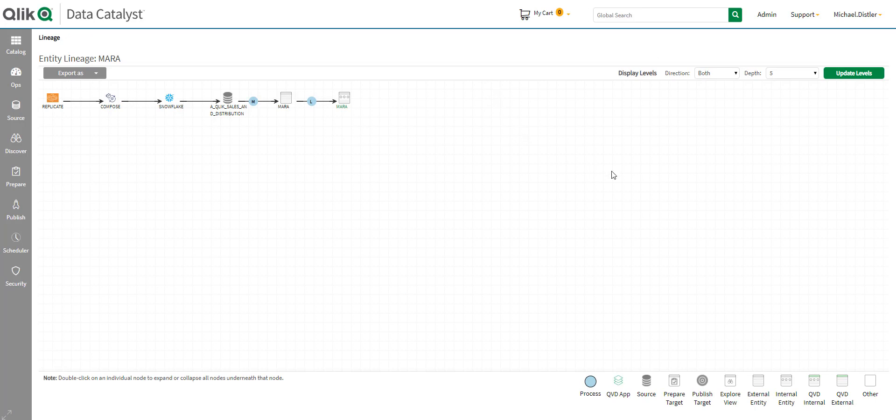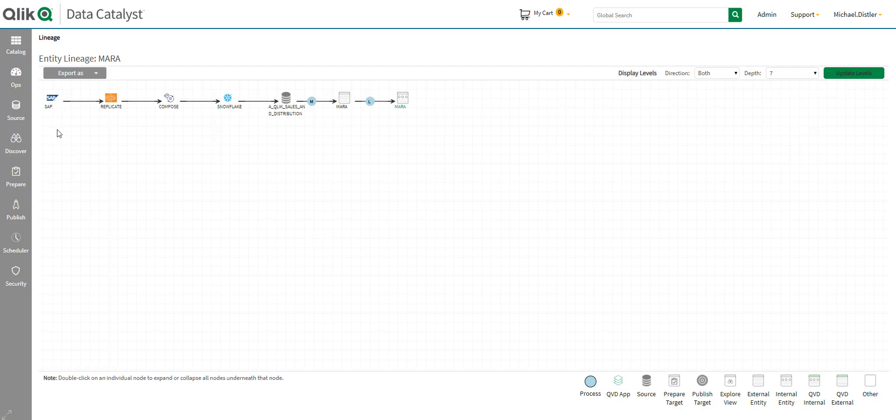And I'll be able to see exactly all the way back where this data came from. I can see it originally was an SAP, then Attunity Replicate, then Attunity Compose, and finally went into Snowflake, which in turn got built into the catalog. So, I can easily see complete traceability on my data sets.